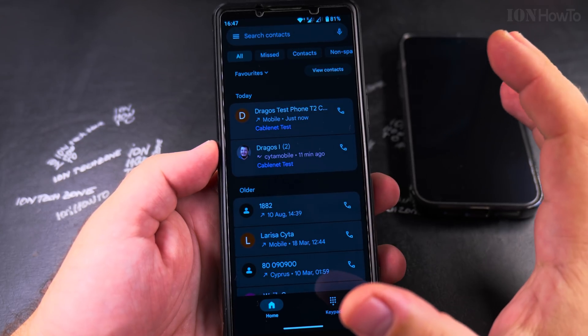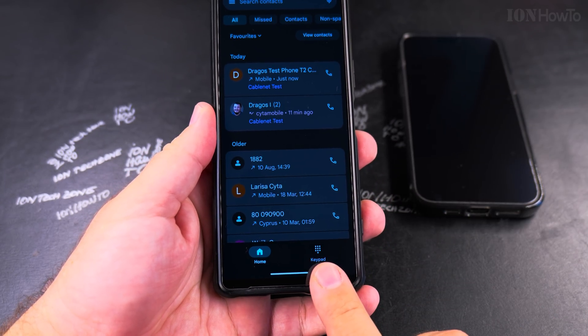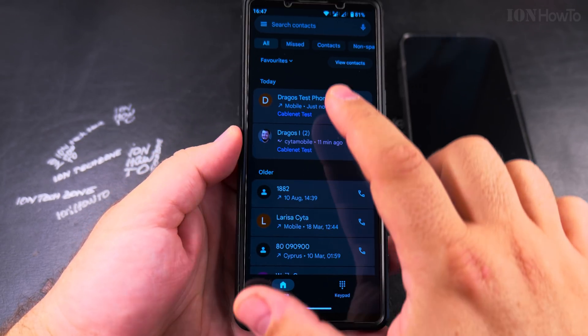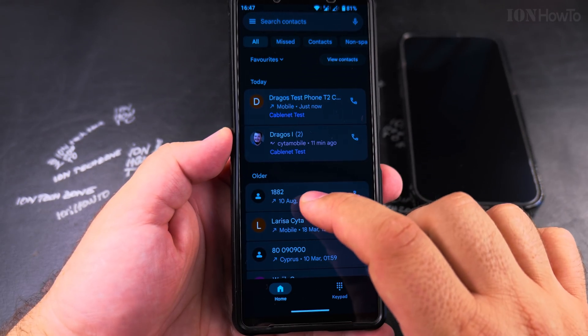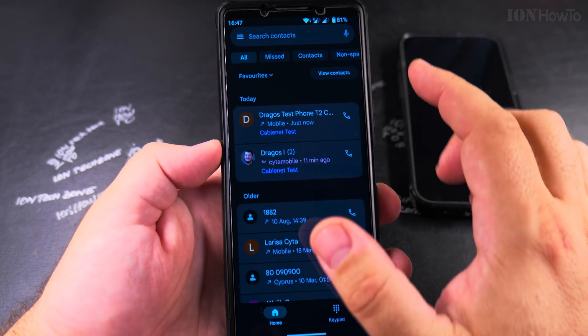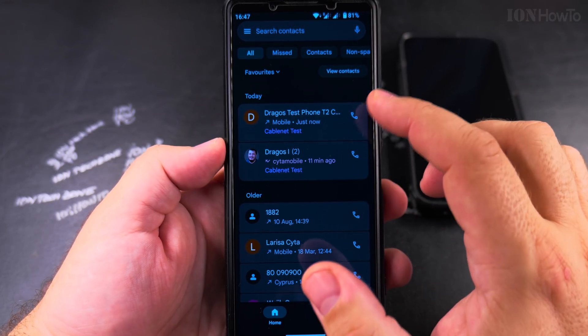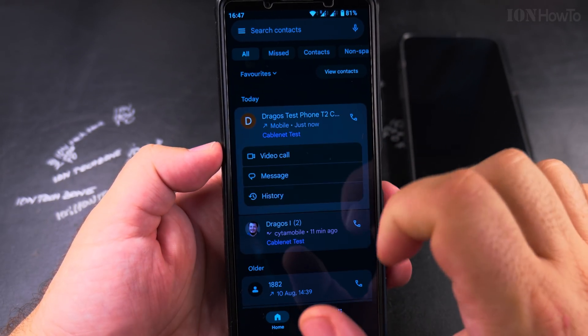It's pretty simple. Here you also have the keypad, so you have this home view where you have all the contacts, but you also have the keypad. I want to copy this number.